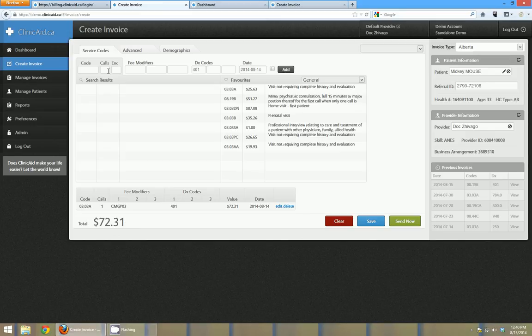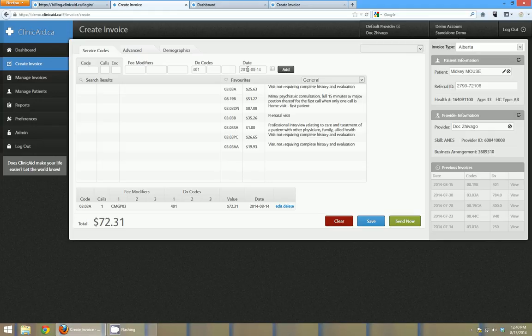Now I can go through and I can add as many line items as I want for Mickey Mouse and DocShivago on any date that I want to choose. So you can really easily go through and select multiple visits.